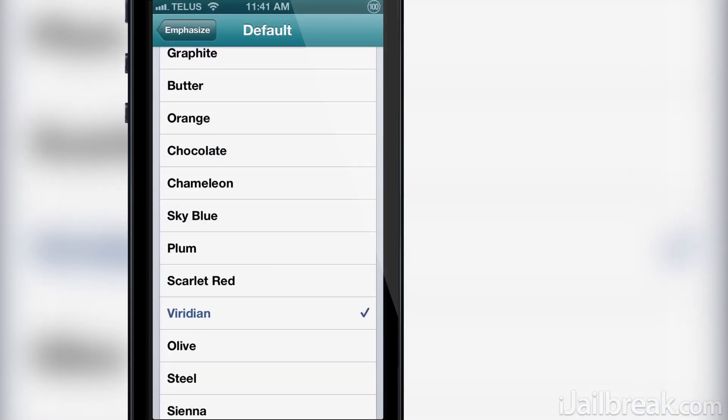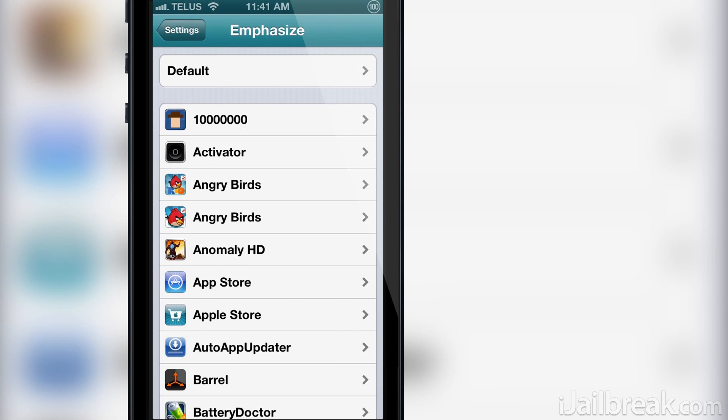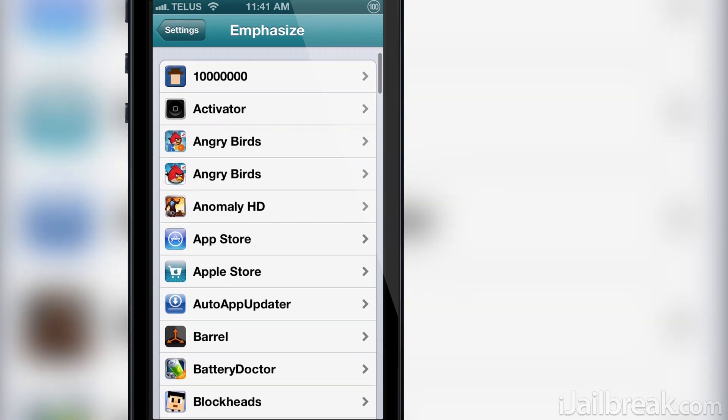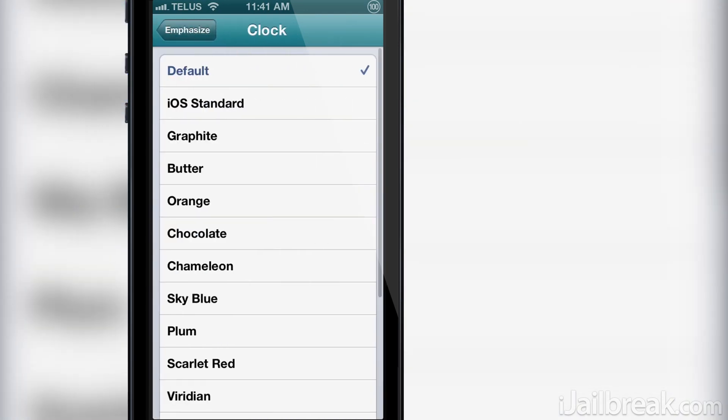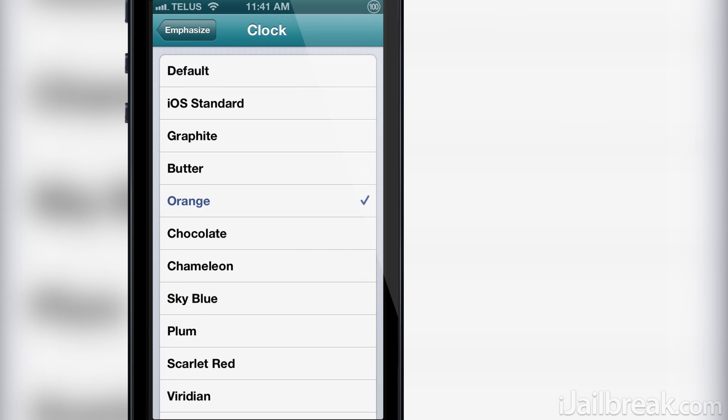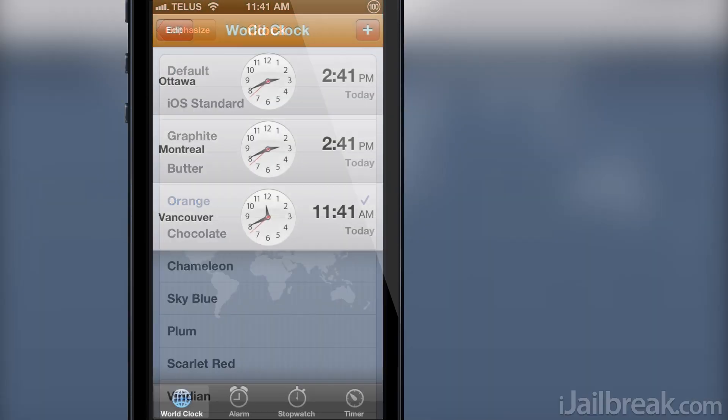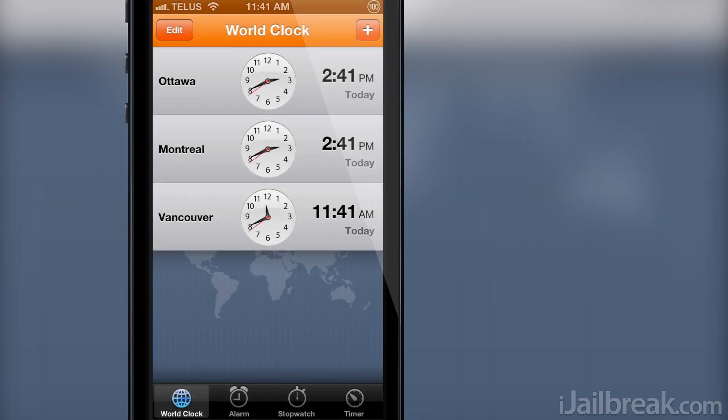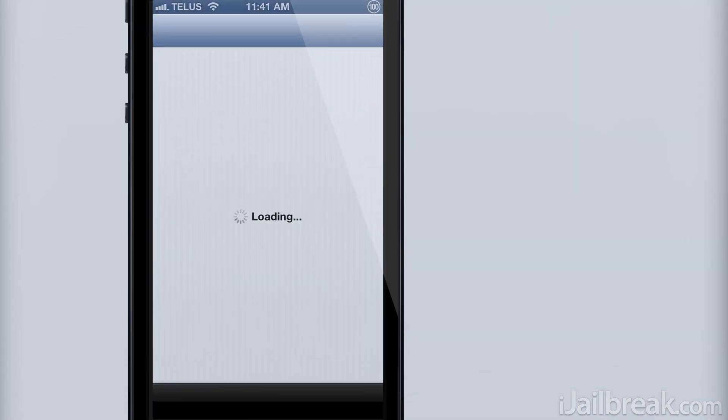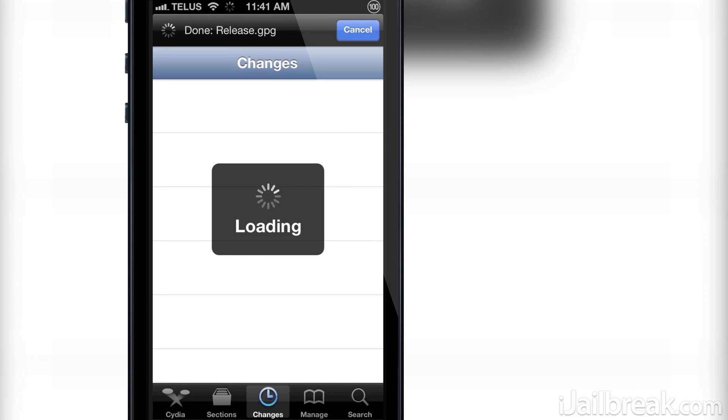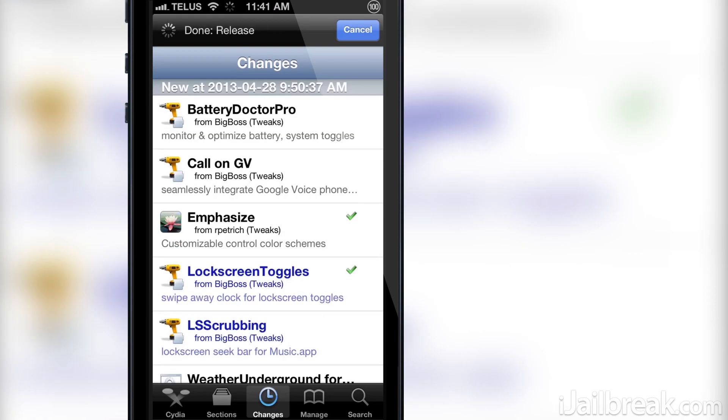If we go back to the settings app main page, you can see you can change specific apps to override the default color you set previously. So if we go into the Clock app for example and change this to orange, this specific application will have an orange UI while the rest still stay Viridian, or whatever color you chose in the default tab.